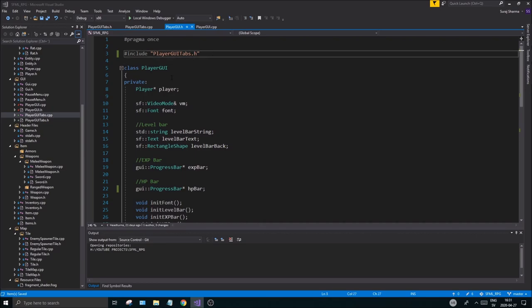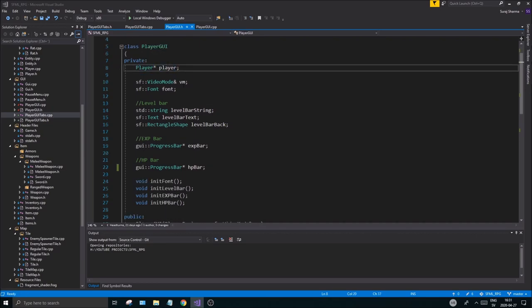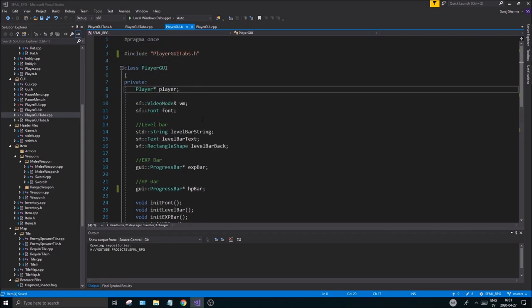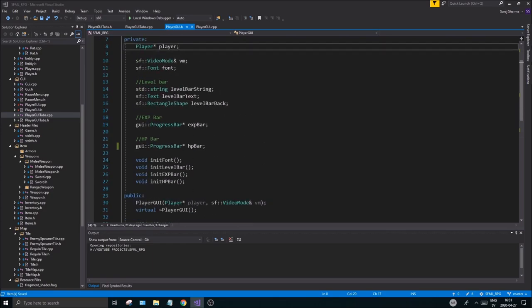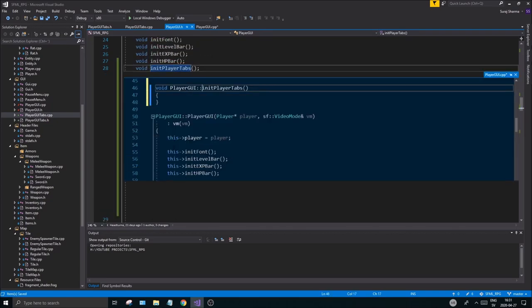We have our player pointer and everything is fine. What you want to do is initialize the GUI tabs. We have our initializer functions, so create one more called init player tabs — or whatever you find more explanatory. Go to PlayerGui.cpp and you'll see your new function created.